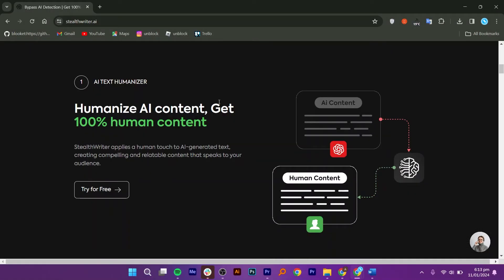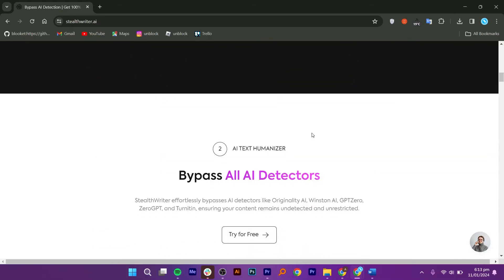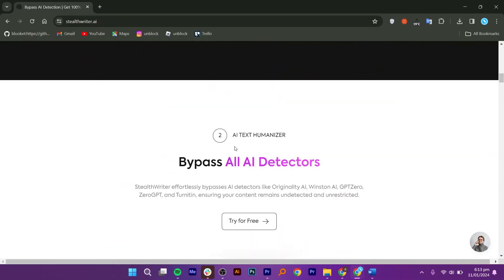StealthWriter AI can convert AI-generated text into content that matches human writing. In just a few clicks, StealthWriter AI enables you to craft articles, blog posts, social media captions, and other pieces that look written by a human.